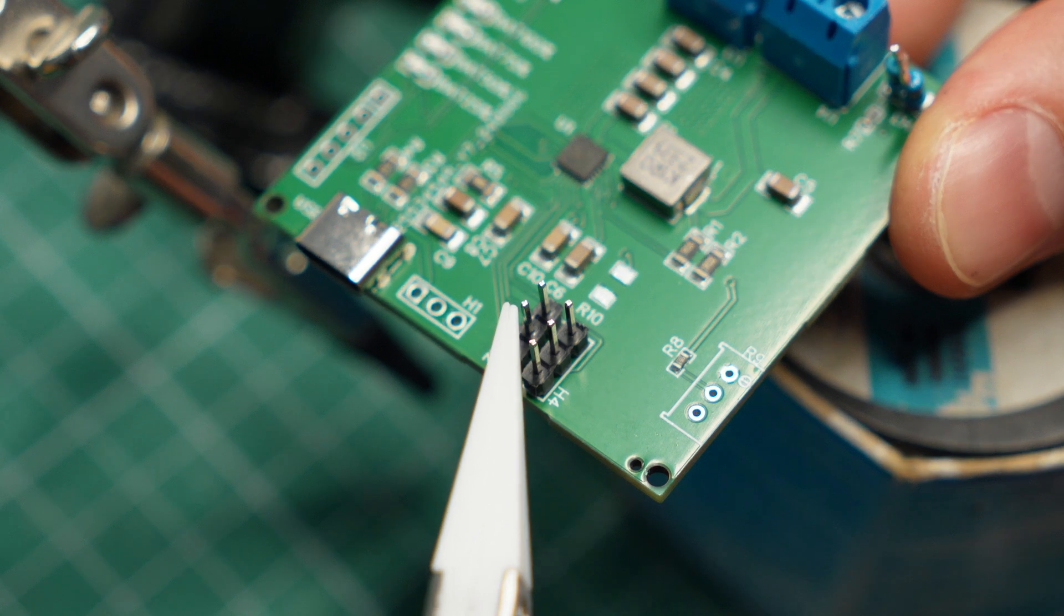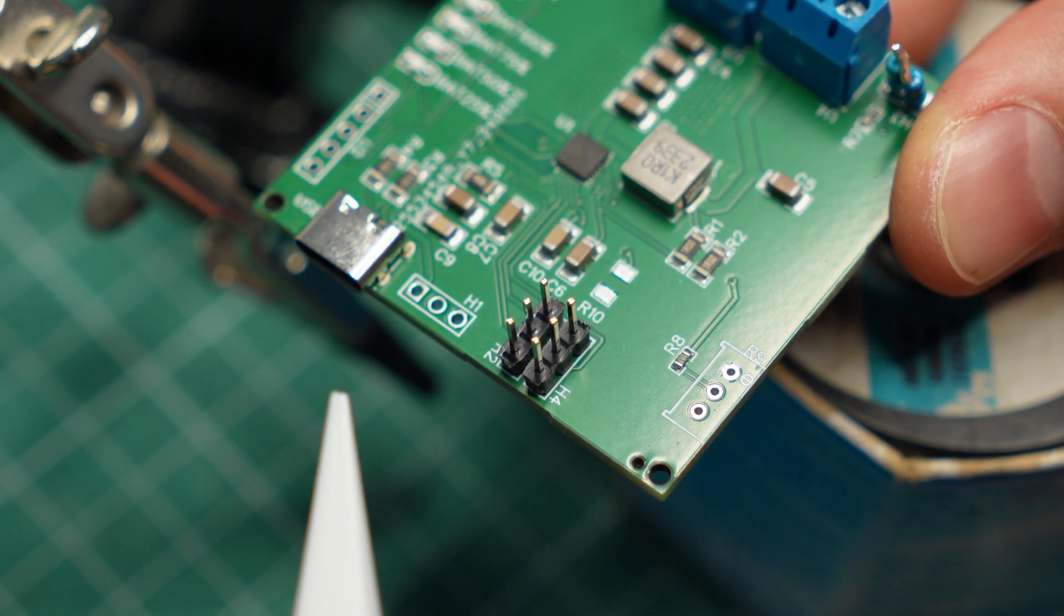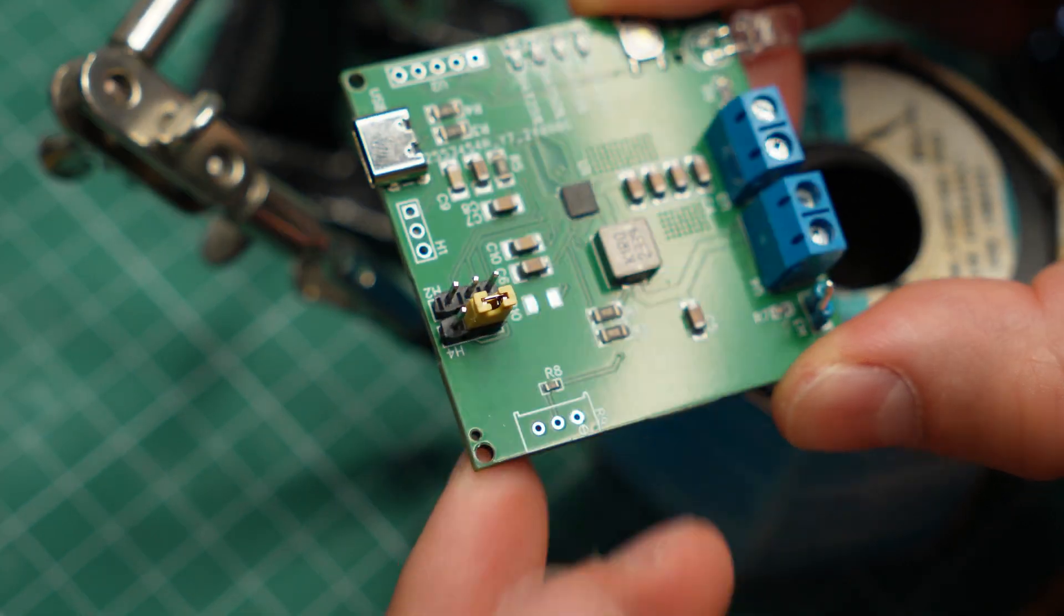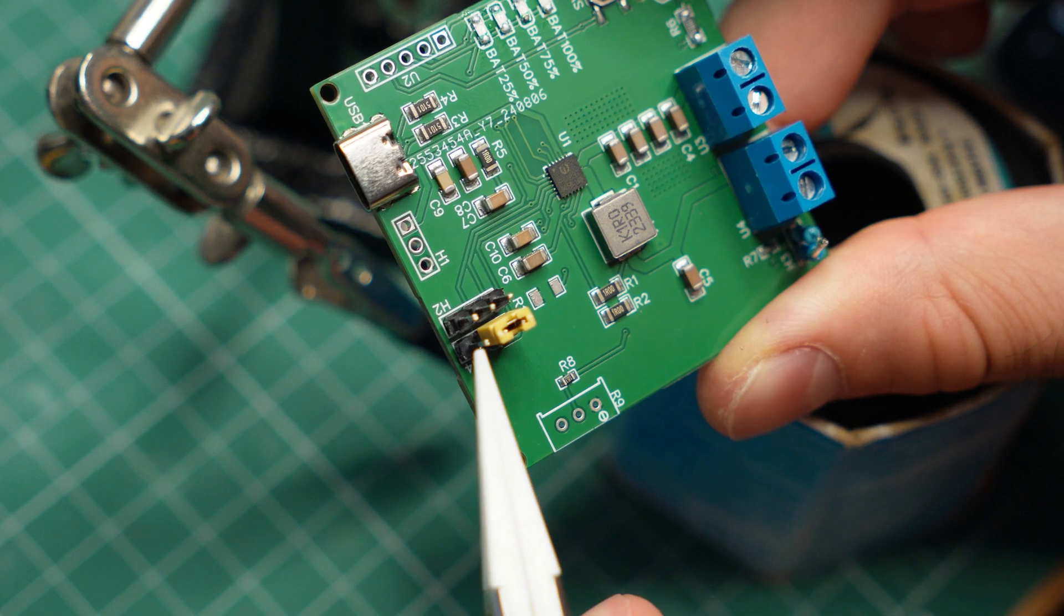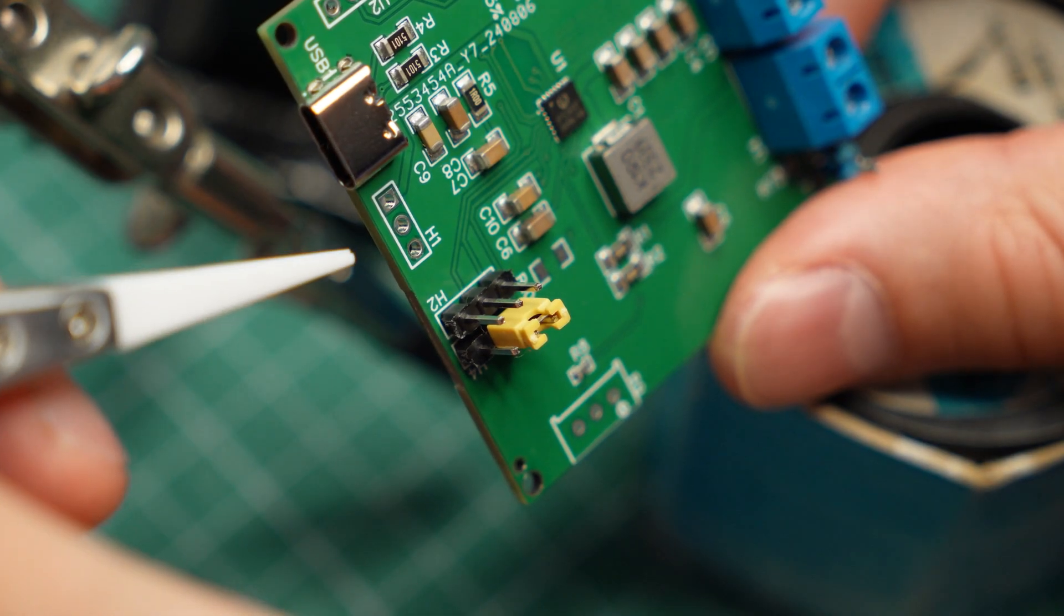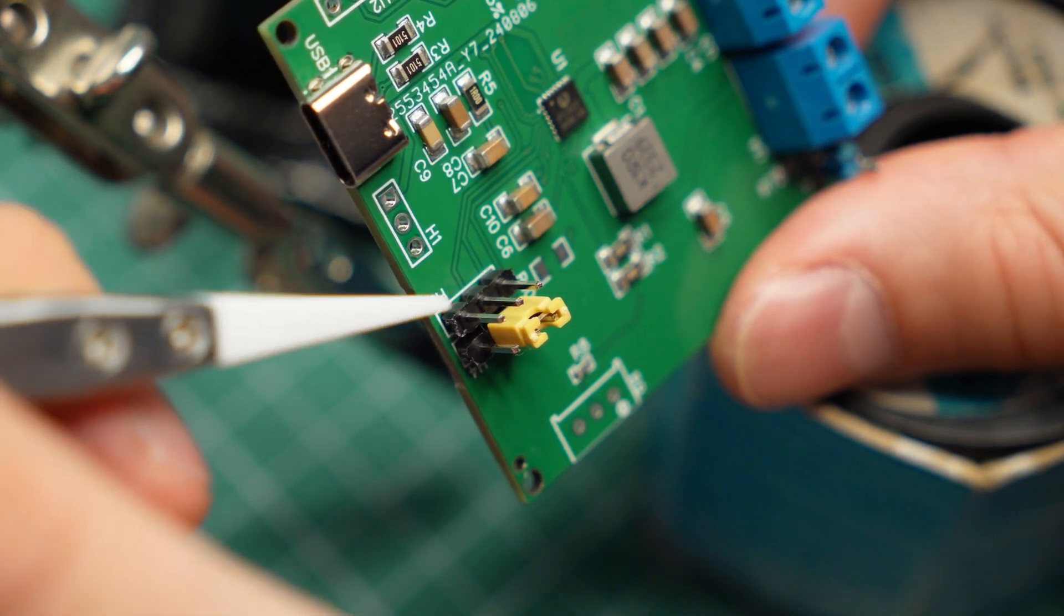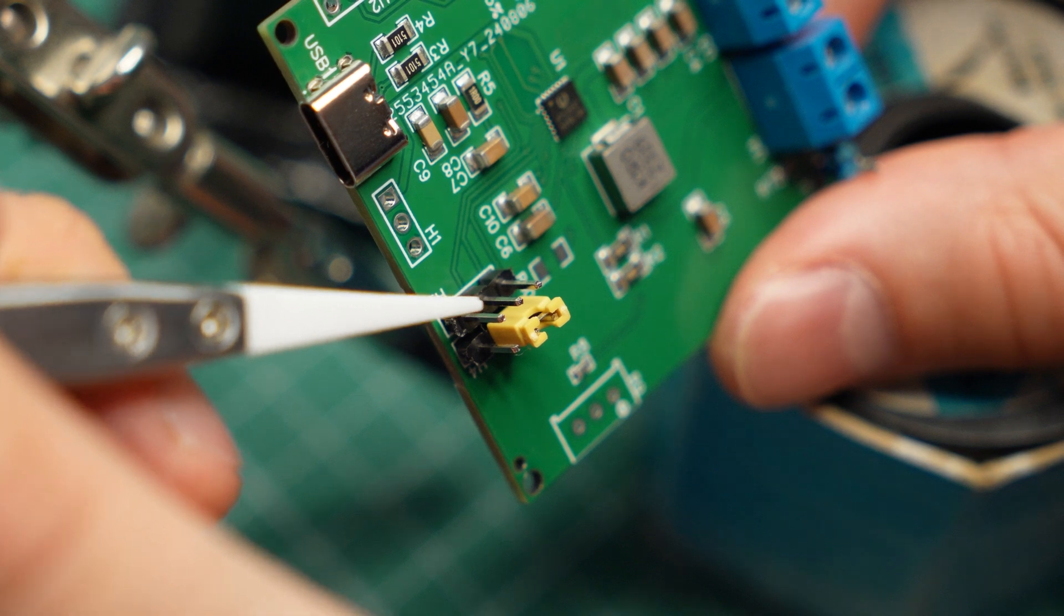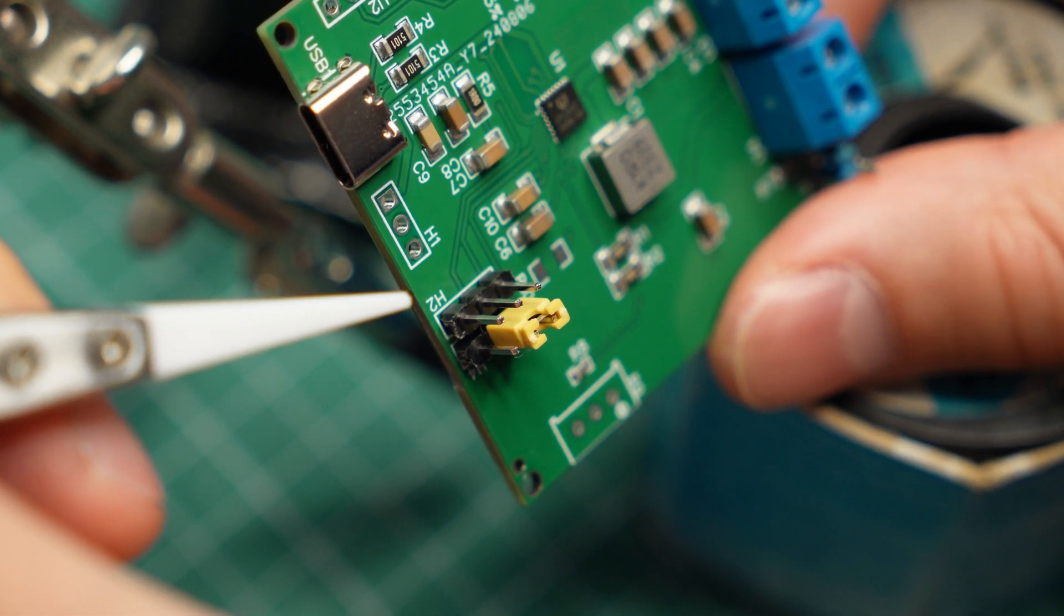These two sets of pin headers are for configuring the battery voltage settings. This one sets the nominal voltage of the battery to 3.7V, but I can set it to 3.6V if I move it to the other side. And this set of jumpers is for configuring the maximum voltage of the battery. By default it is set to 4.2V, but I can set it to 4.35V or 4.4V if I have a battery that can handle that voltage.